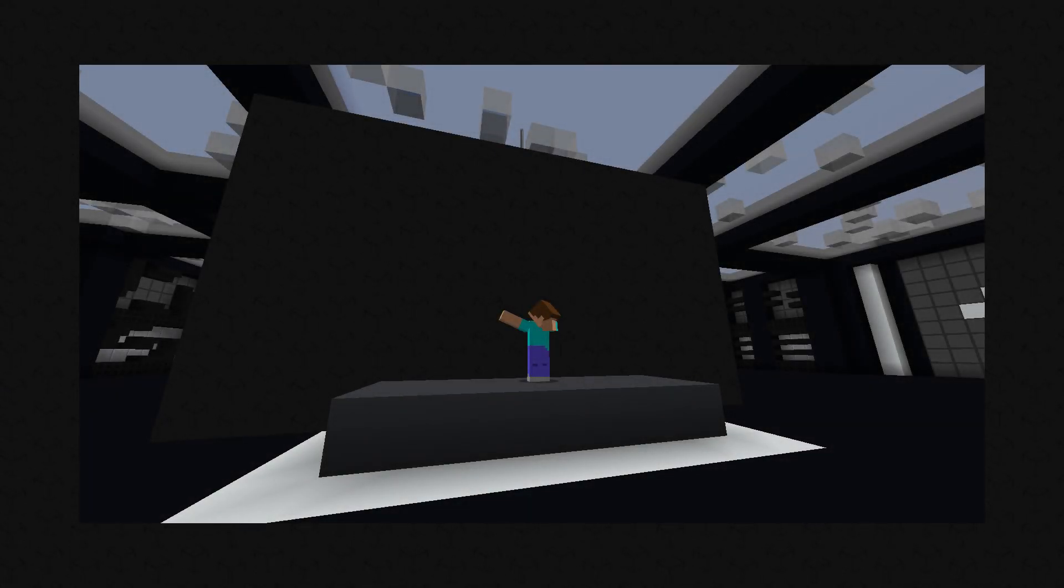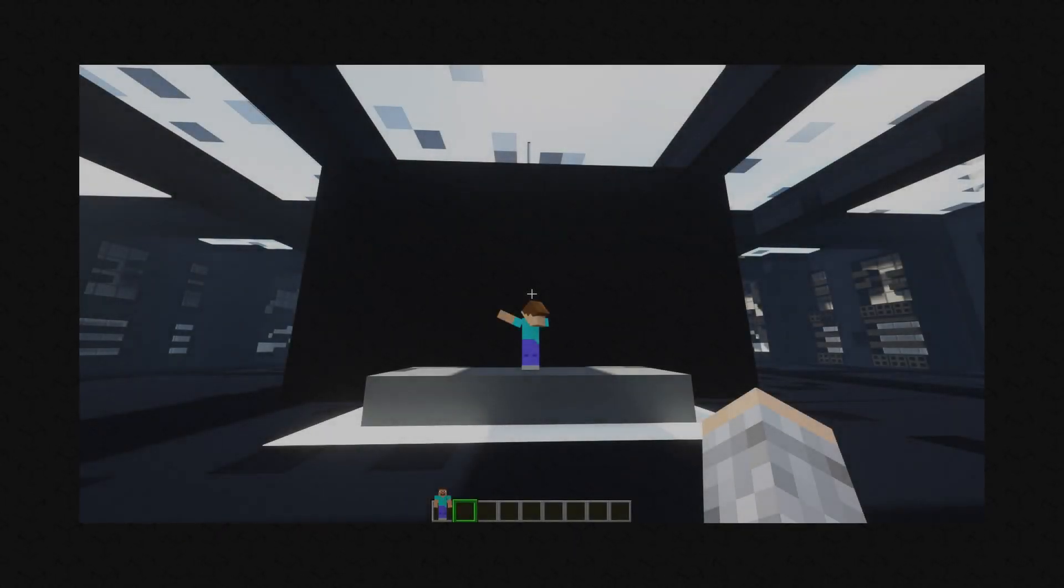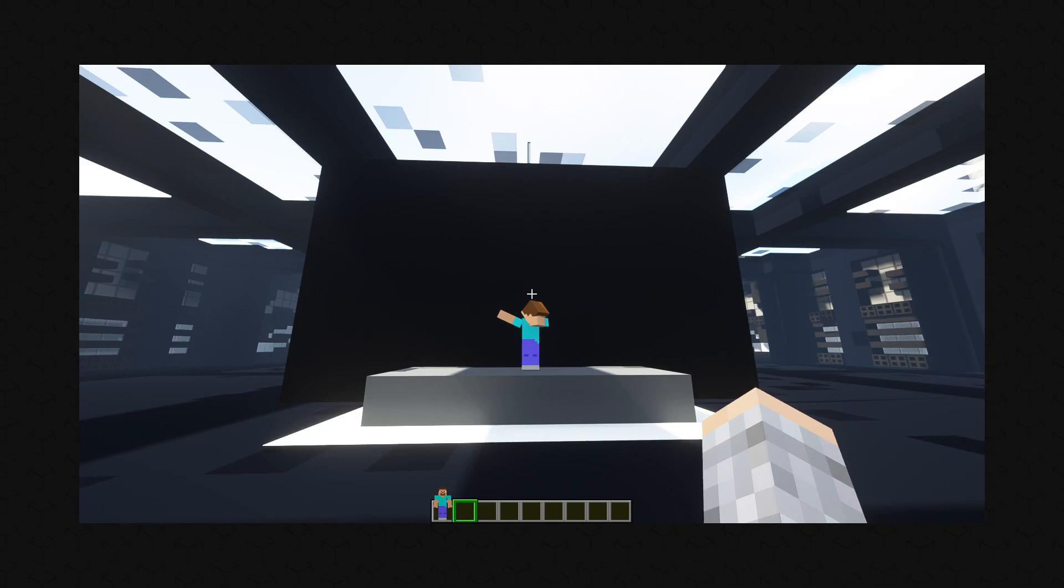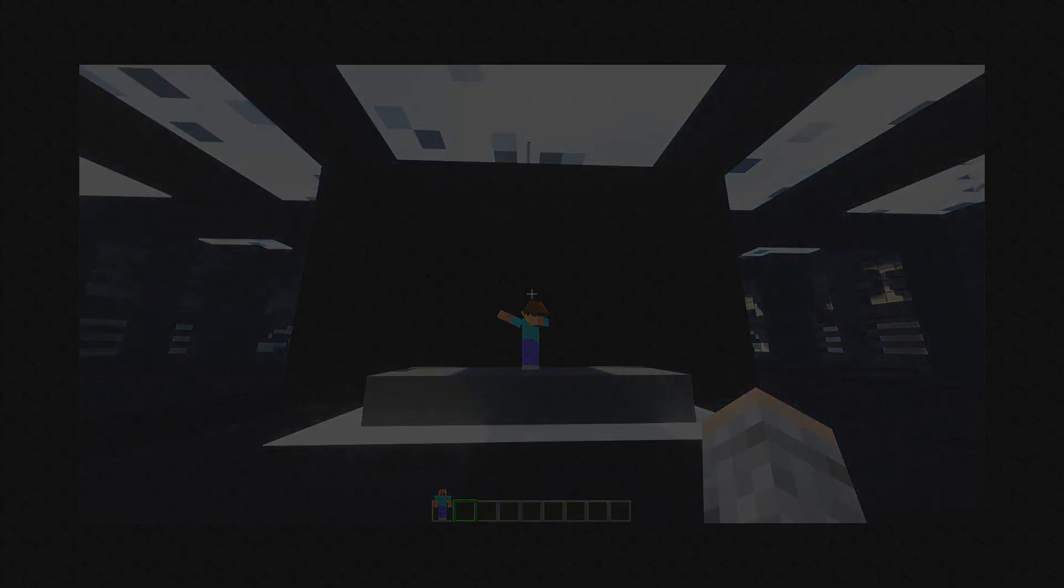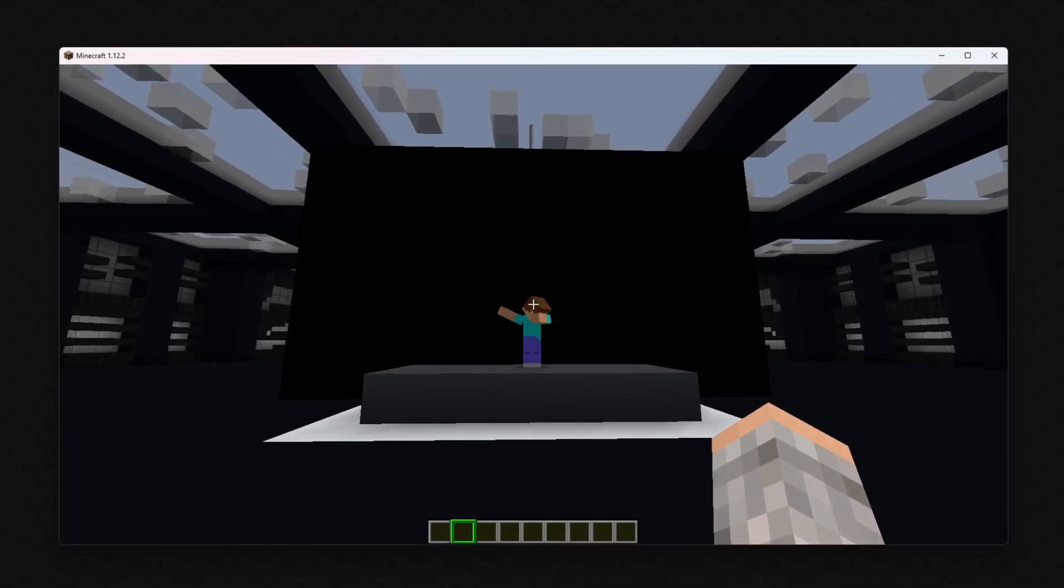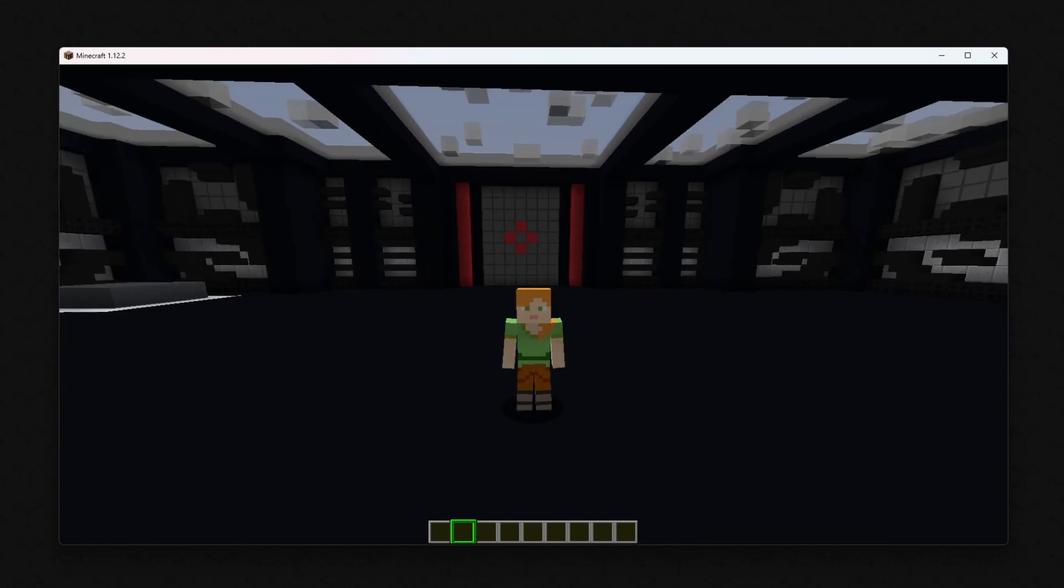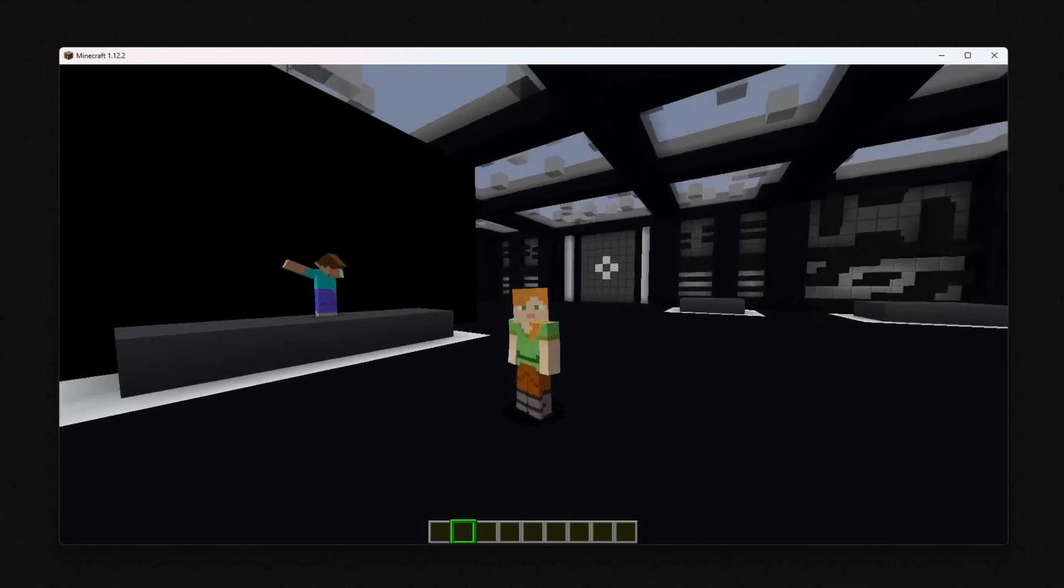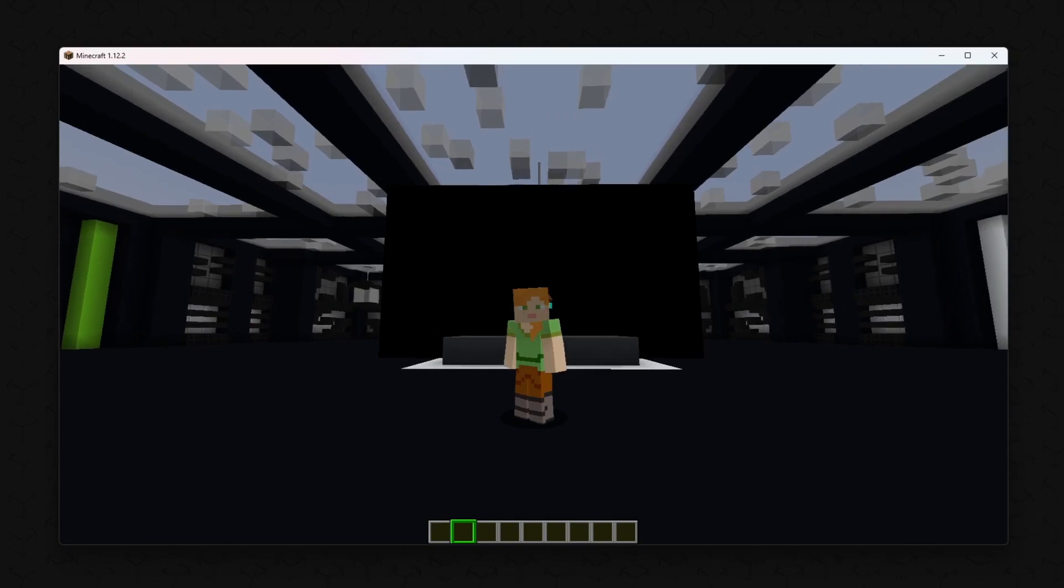Note that it doesn't work with every shader and the output files are larger than if you would key it out later in post. And one more note about screenshots. Stay in first-person perspective. Otherwise, keying won't work.